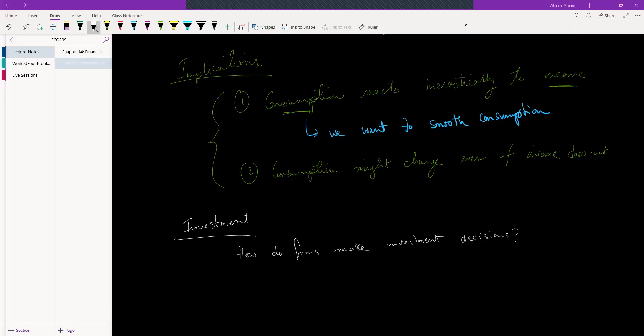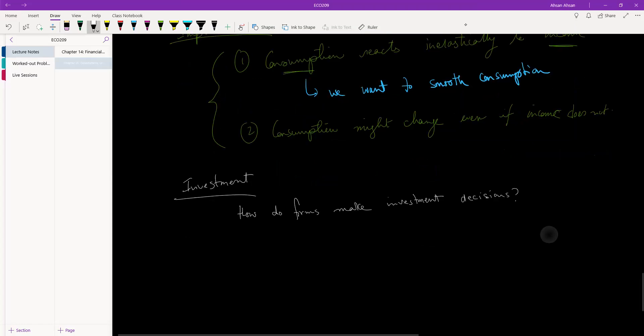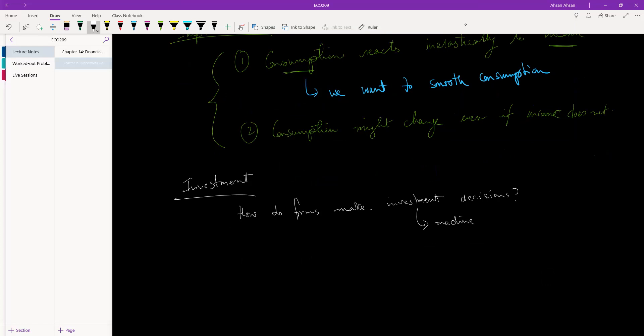In the consumption section, the question we were trying to answer is how do individuals make consumption or savings decisions. In investment, we are similarly going to try and answer the simple question of how do firms make investment decisions. Investments can be a machine, equipment, building an entire factory, and so on.